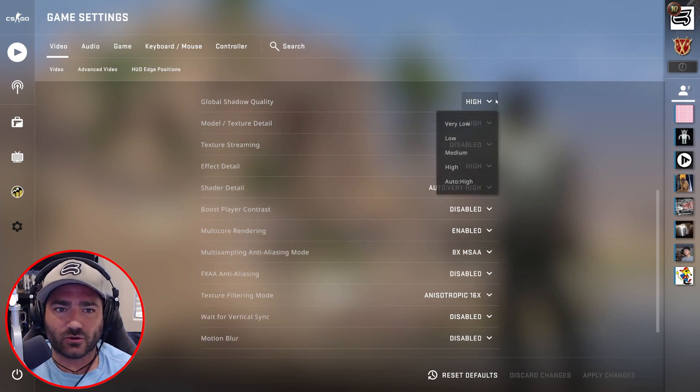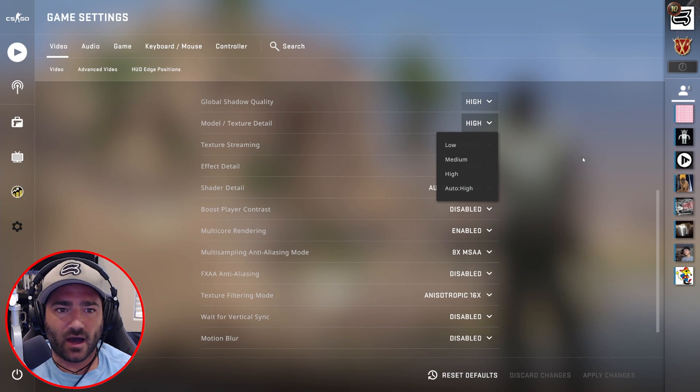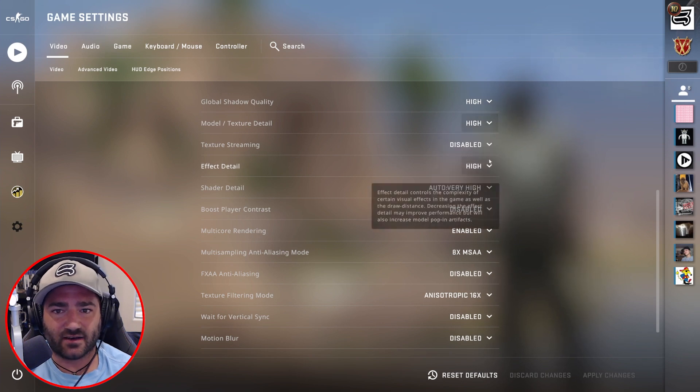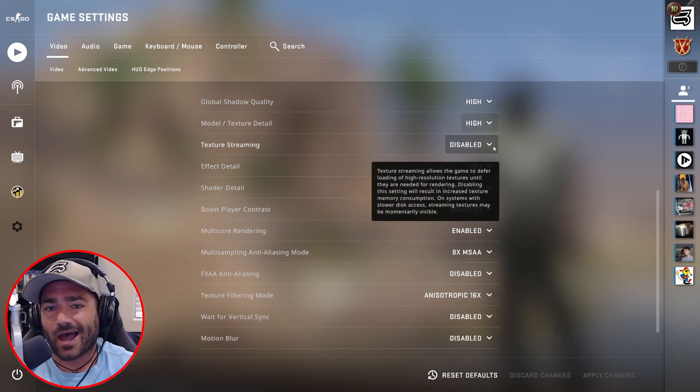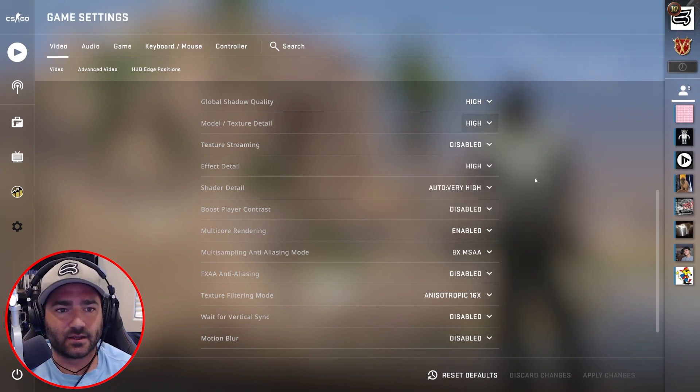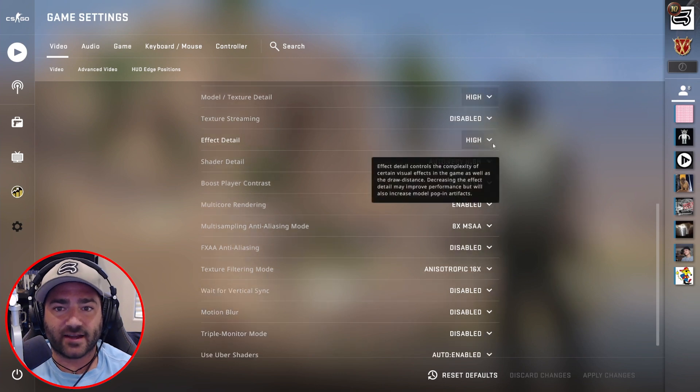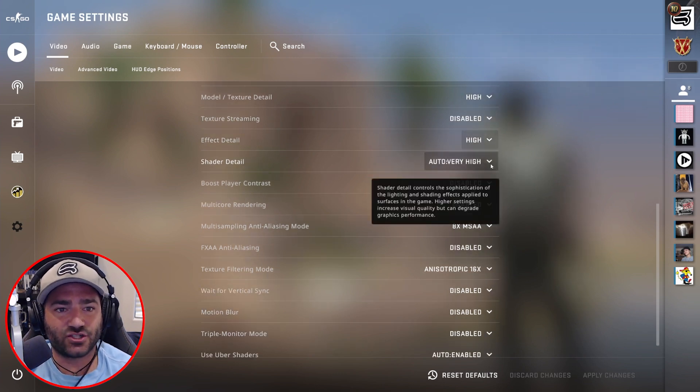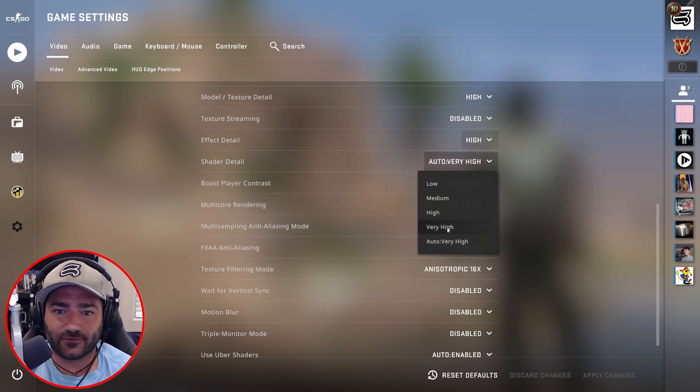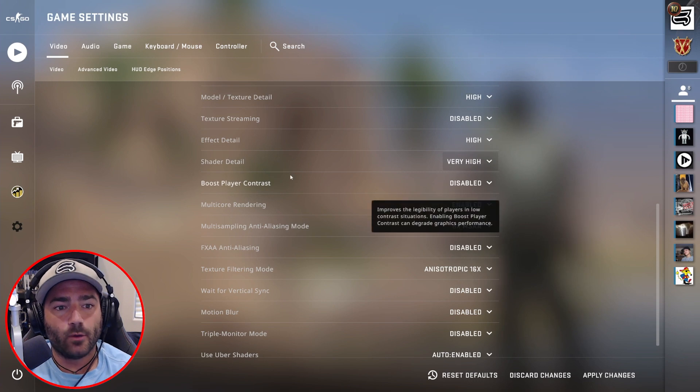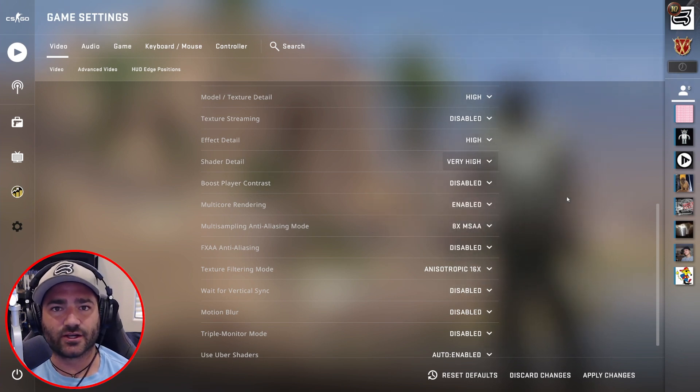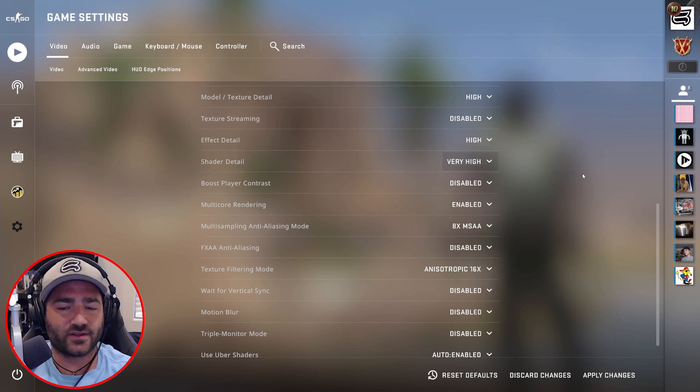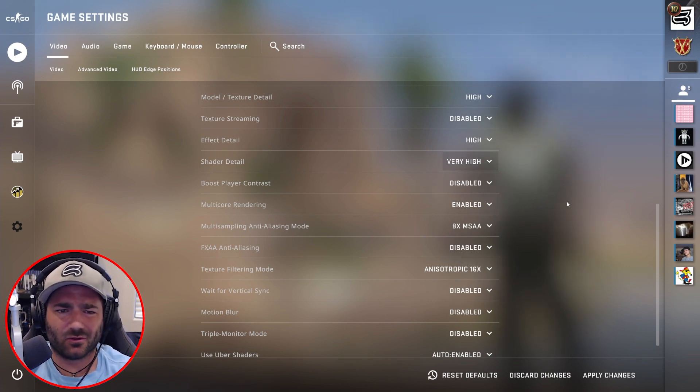So global shadow quality high, model texture detail high, texture streaming I disable it because I don't really need it, effect detail high, shader detail very high. Boost player contrast, you want Counter-Strike to look very unaltered in your raw footage, so I turn this off because I don't want Counter-Strike to make my players look more contrast than other stuff.